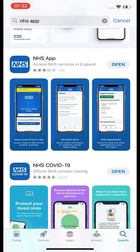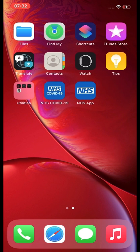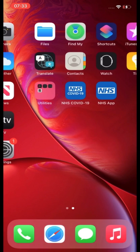Once it is downloaded, the blue 'Get' button will change to an 'Open' button. We are going to go back to the main screen and select our app from our home screen. Depending on how many apps you have on your phone, you may need to swipe across.